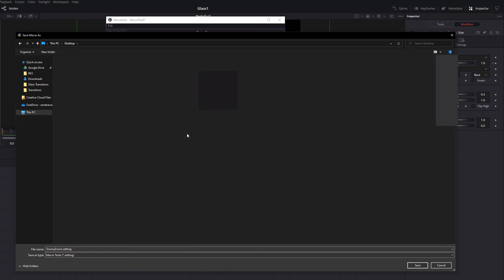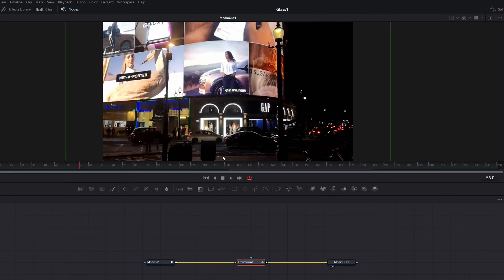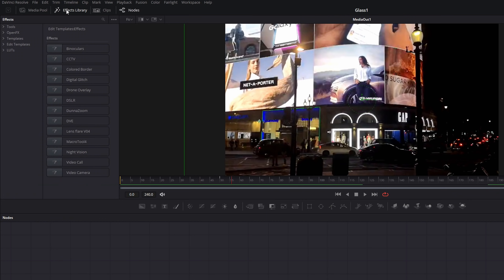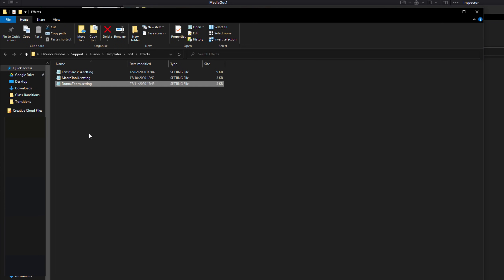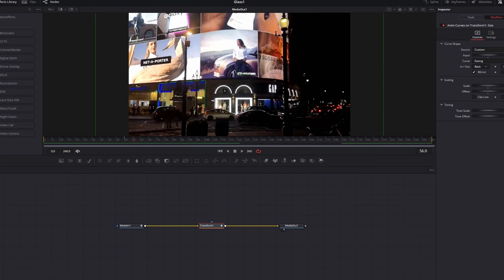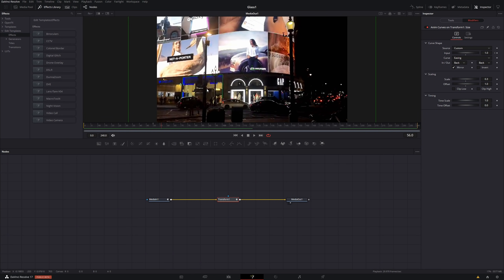Then go to File > Save As. You actually need to save this in a very particular folder — I'll show you the easiest way. Just find any folder you like; I'm going to save it straight to my Desktop for now since I know where it is. So I've got 'Done Zoom dot settings' — I'm going to drop it straight onto my Desktop and hit Save. Close this box down once you've done. Then still within Fusion, expand the Effects Library, expand Edit Templates, and then click on Effects. You should see things like Binoculars, CCT, all that sort of stuff in here. Just above that you've got these three little dots — give that a click, and then you can Show the Folder, and this folder will open. This is the folder you need to put your 'zoom dot settings' file into. Copy it straight in there. Close all of this and jump out of DaVinci Resolve, then restart it.